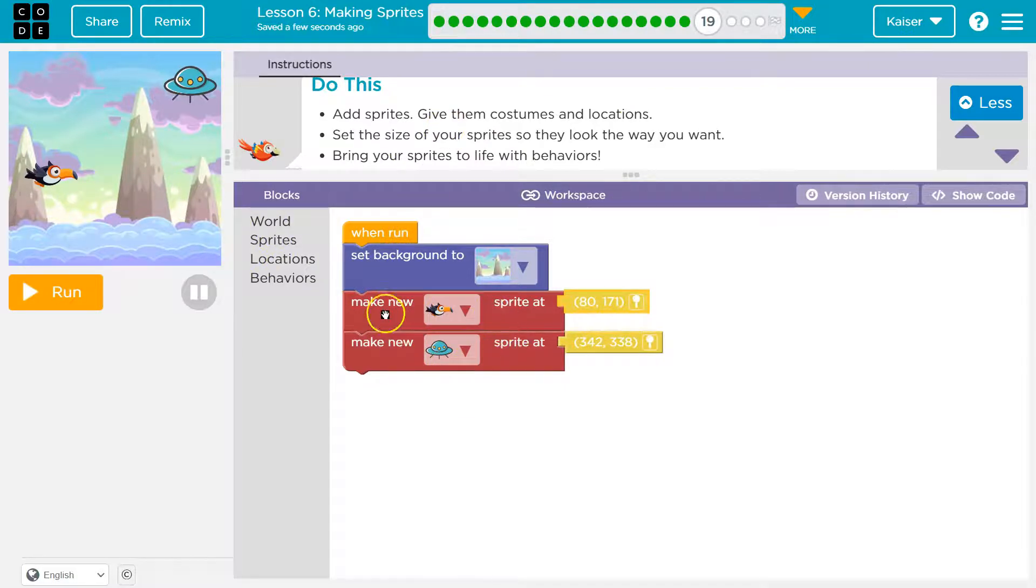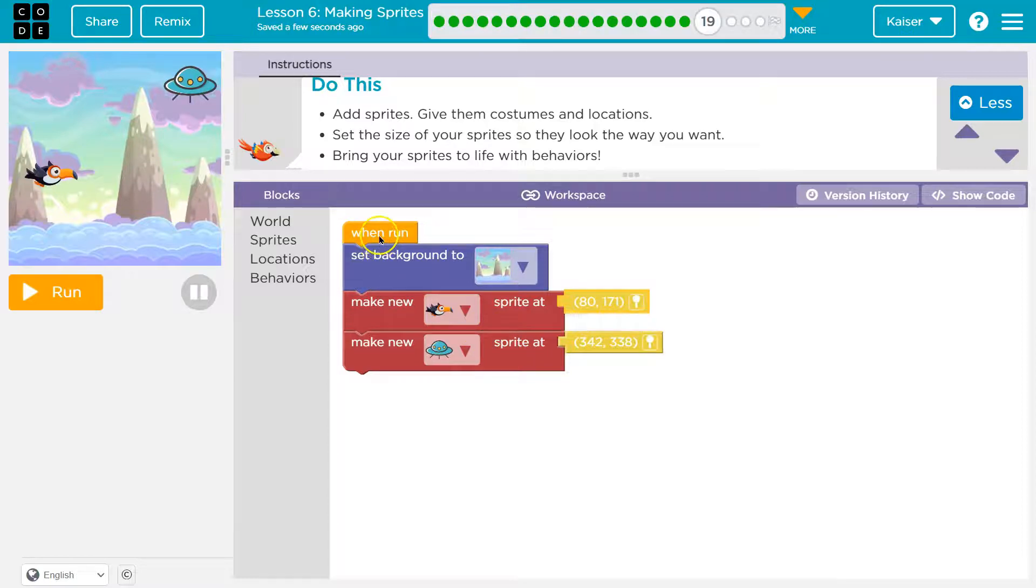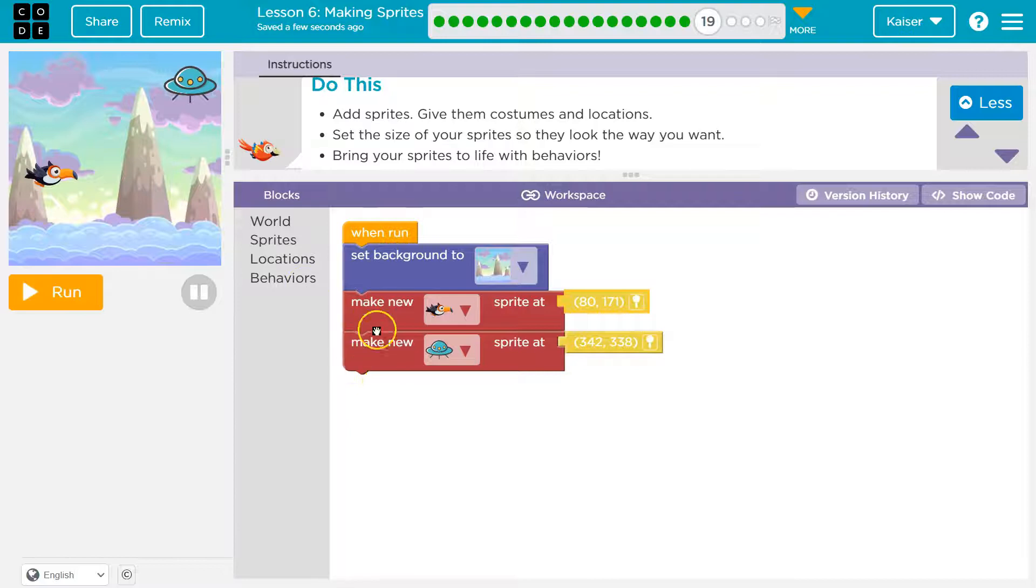So like I've been saying guys, we need to make these first. I would always make it right under background. Code runs in order, as we know. We click run, this stuff happens. So after this is when we can change size or give behaviors. We just need to make them before we do any of that.